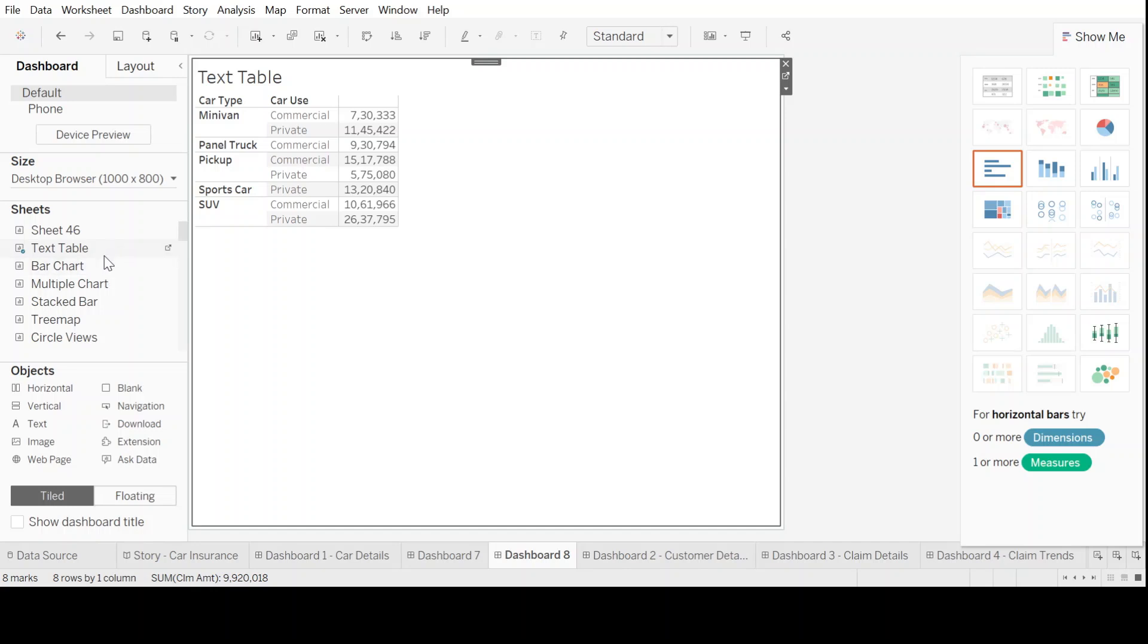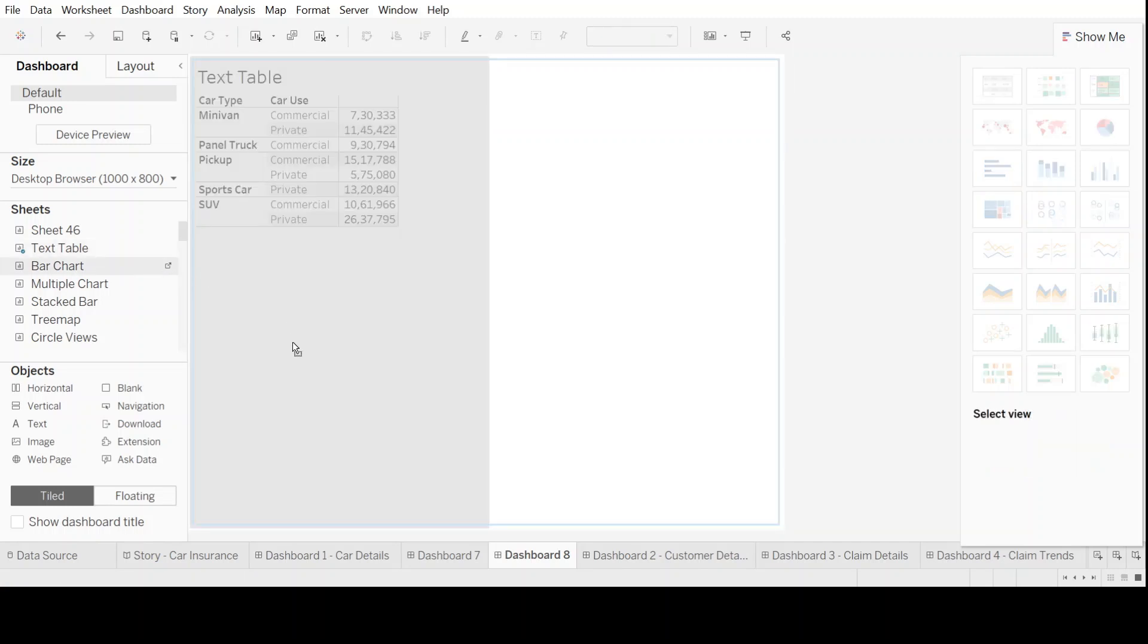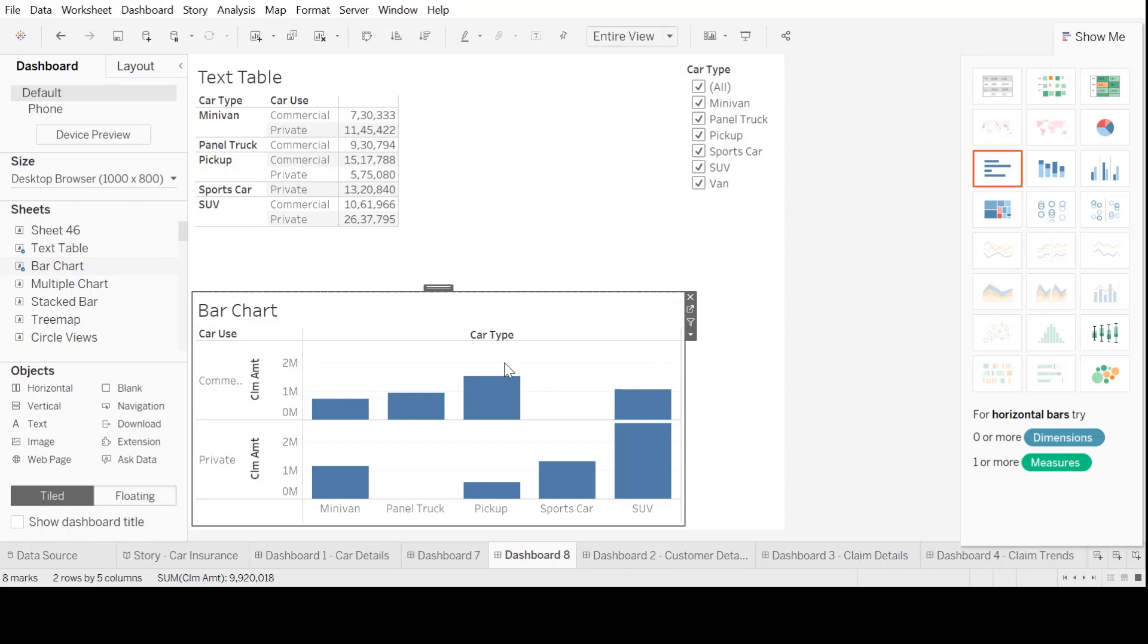Now let's pull up something which is known as a bar chart. And as you can see, as I hover over the chart sheet, it gives me a visual display of already created charts. So it gives me an idea of what chart am I pulling here.